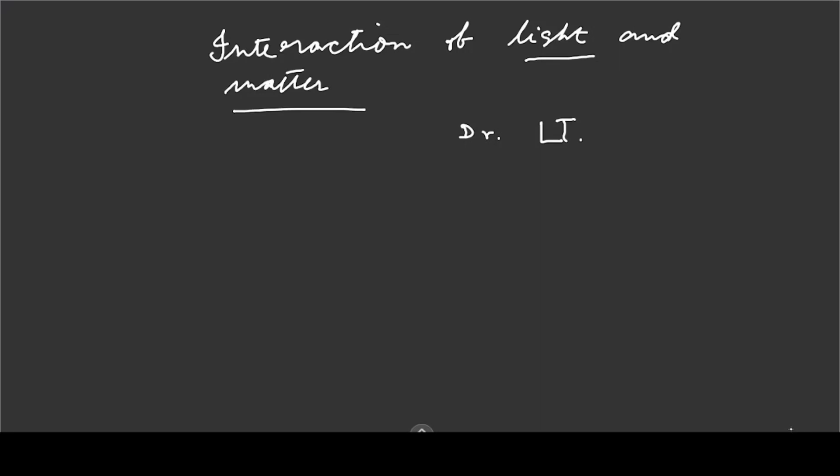Today we are going to look at spectroscopy. Spectroscopy is basically the interaction of light and matter, and as the outcome of that we will get some information about that matter.